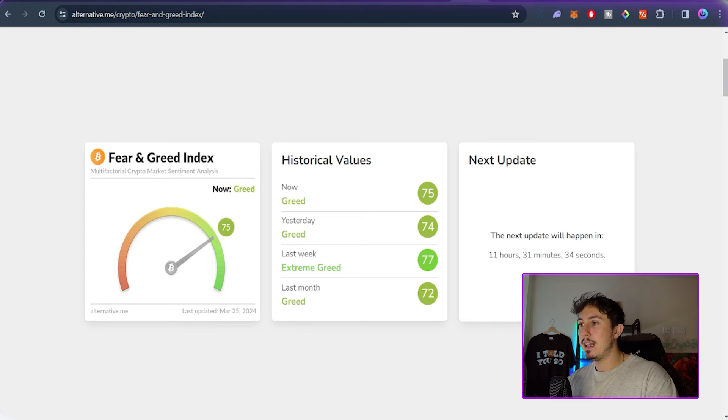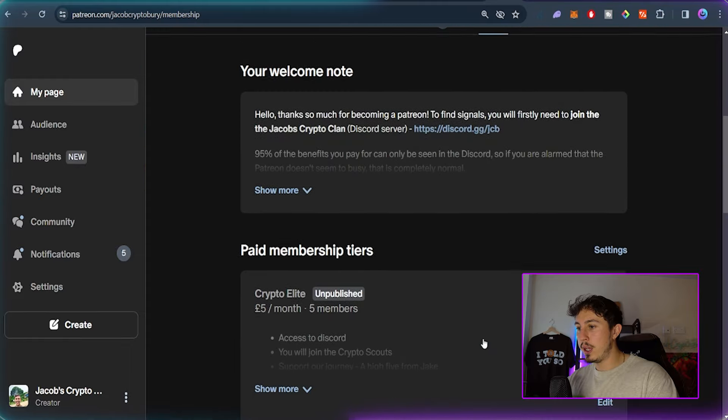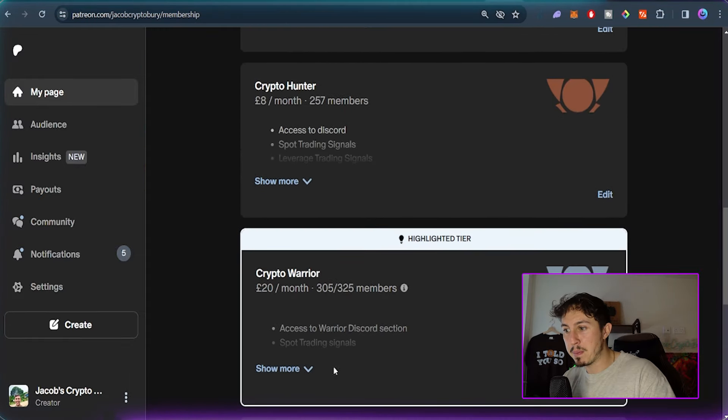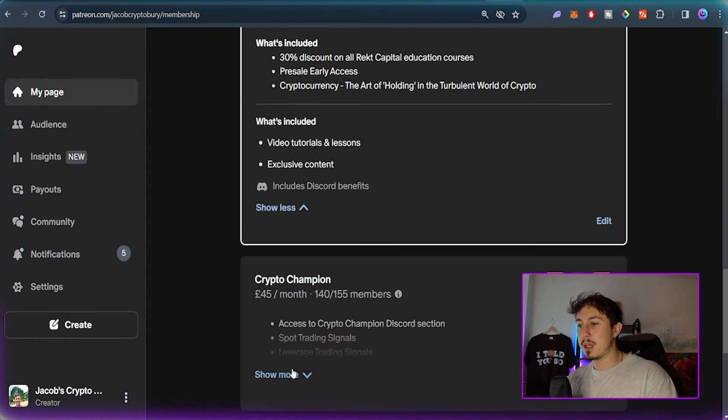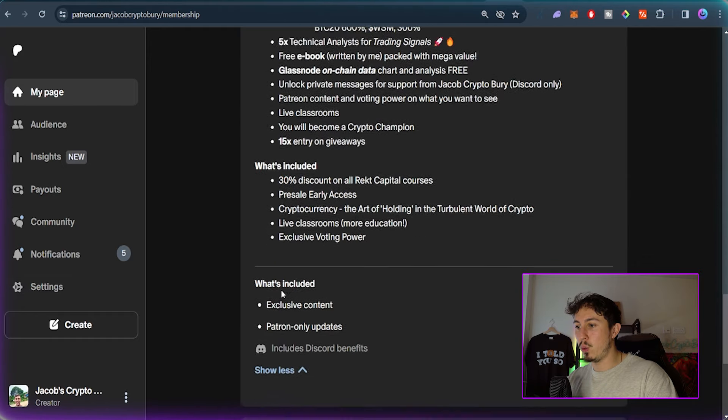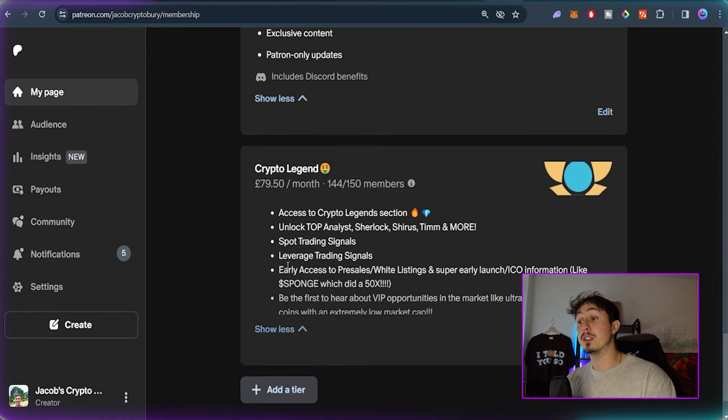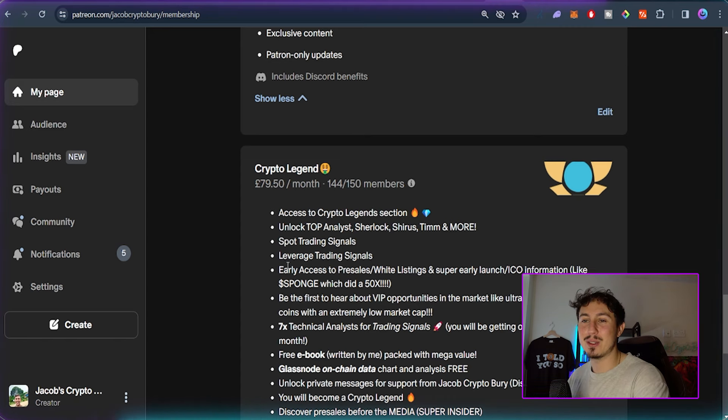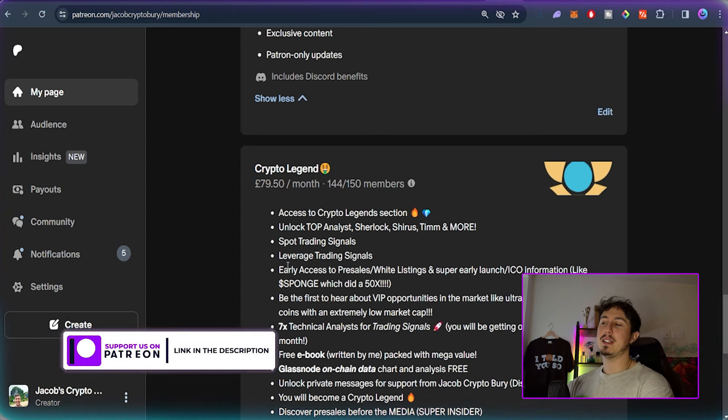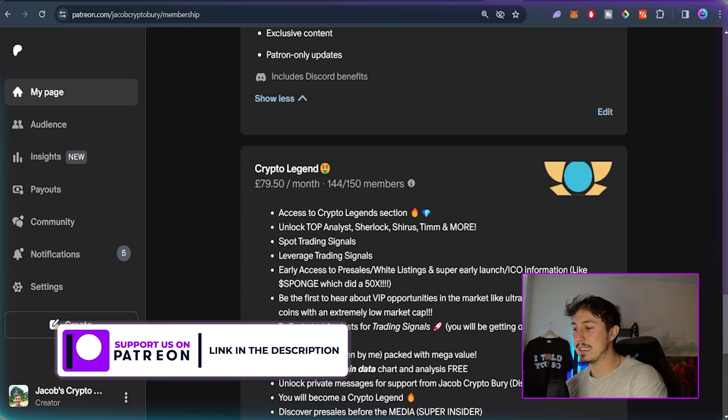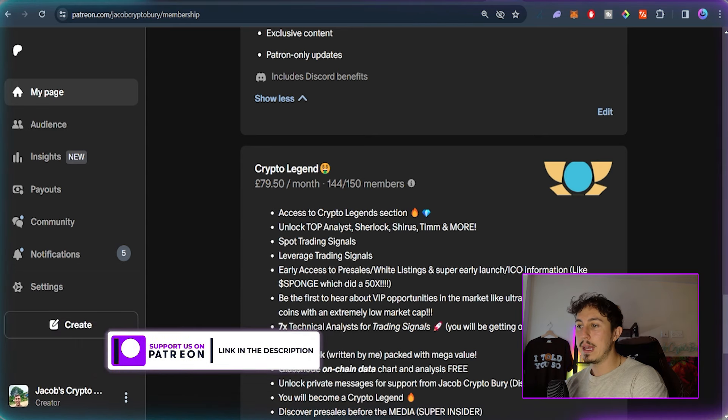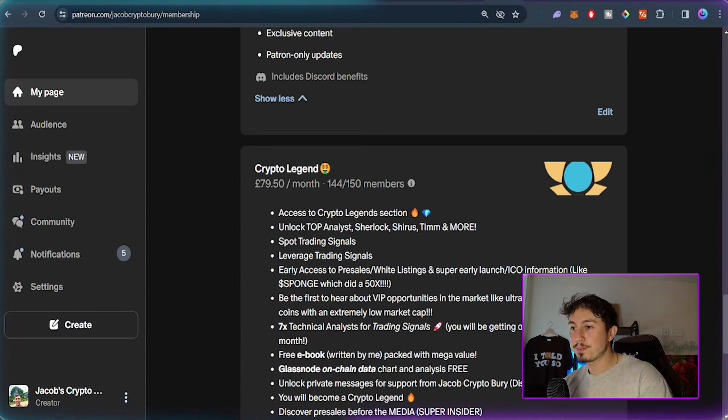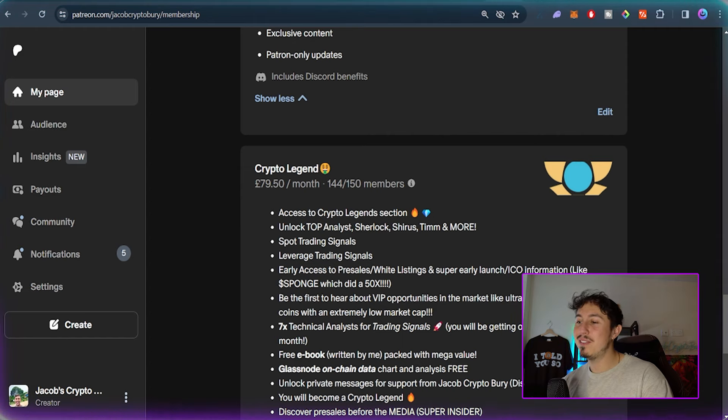If you're looking to achieve your crypto goals this 2024, consider becoming a patron. The link is down below where you can become either a Crypto Champion, a Crypto Warrior, or a Crypto Legend, unlocking trading signals, early insights to top altcoins, straight-to-DEX launches, and coins that could potentially pump. If you want to be part of a fantastic community, it's all in my Discord channel, Jacob's Crypto Clan, and we've hit over 25,000 members.